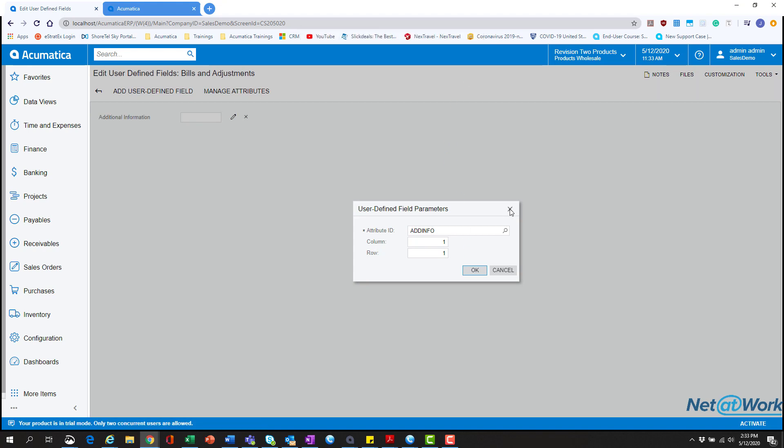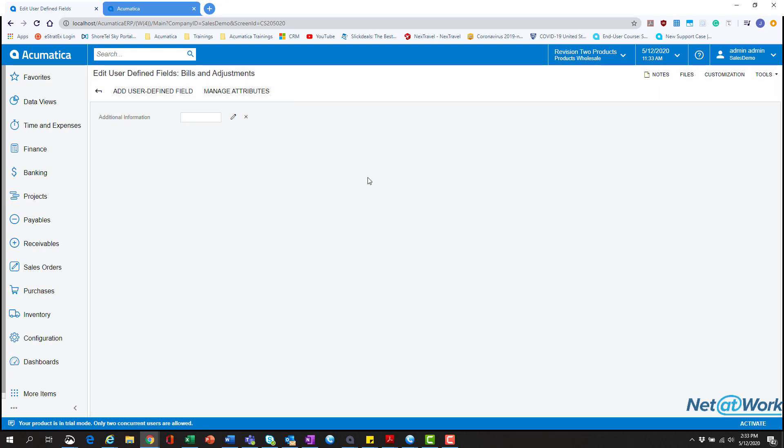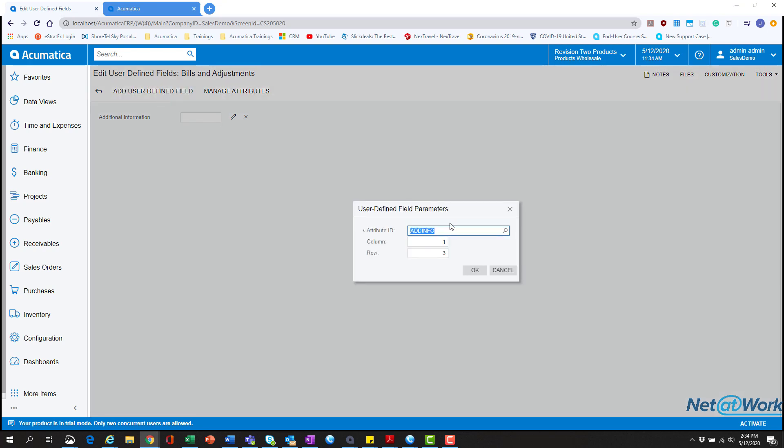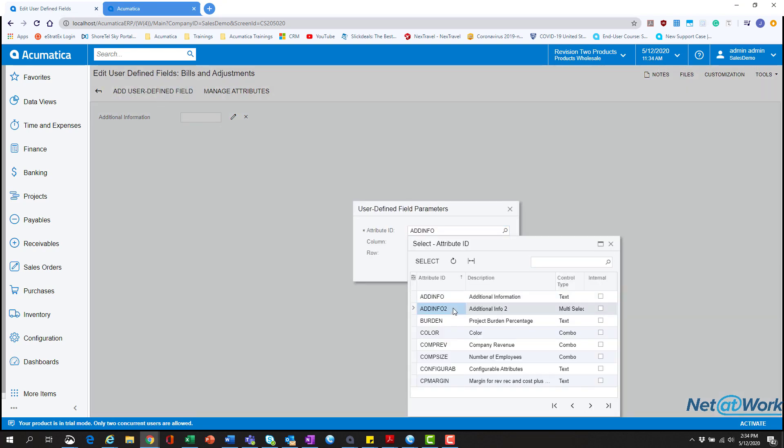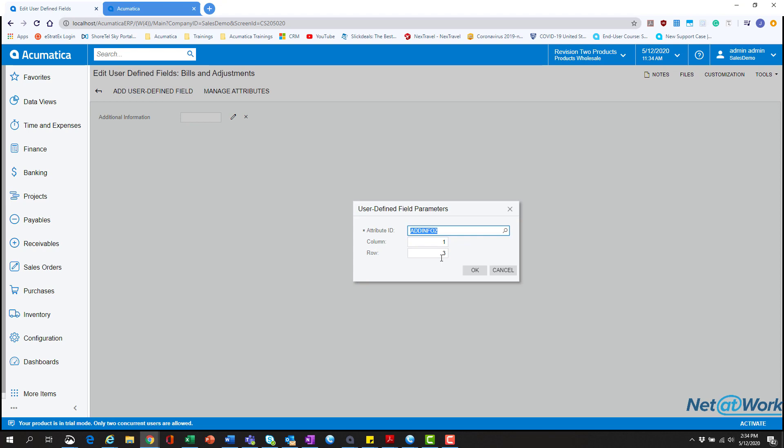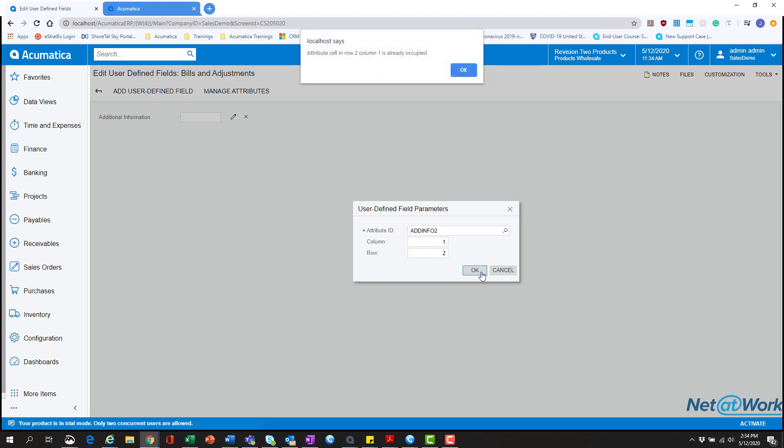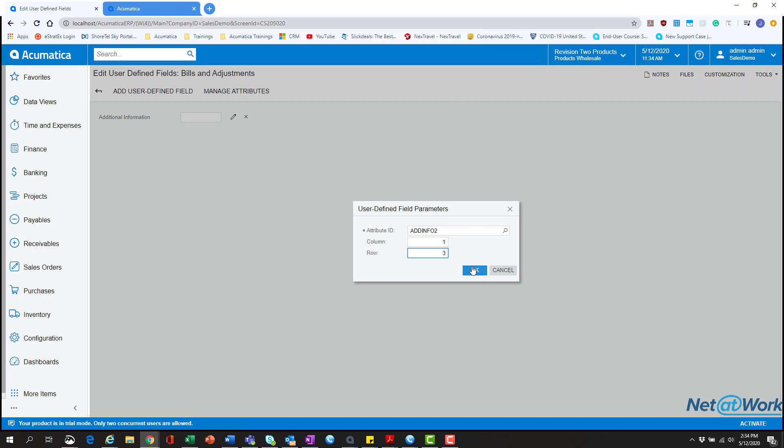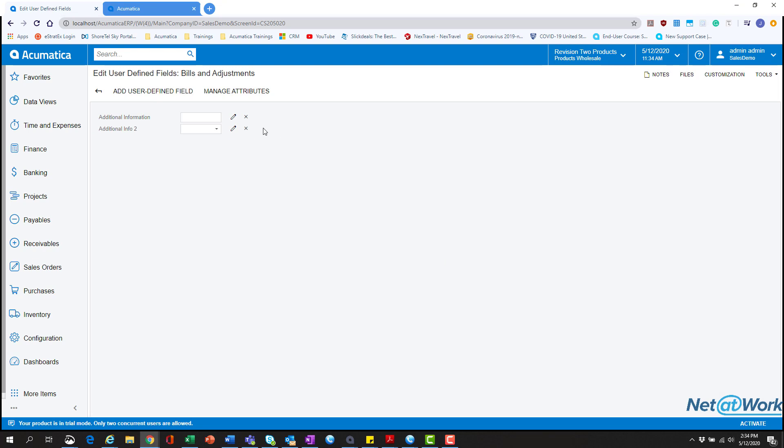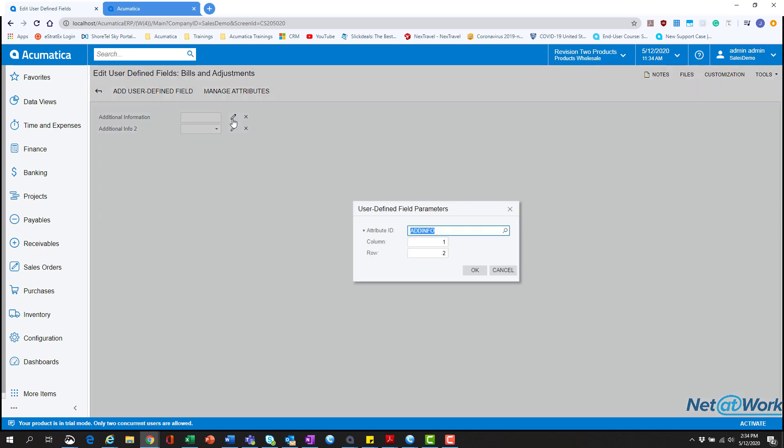That's just a bug. Don't worry. I think it's because I was playing around with this earlier. So we're going to hit add user defined field again and we're going to add the second field. We're going to do row 2 because we want it underneath it. And it says it's already occupied. No worries. We'll just do 3. It could be because I was playing around with it.